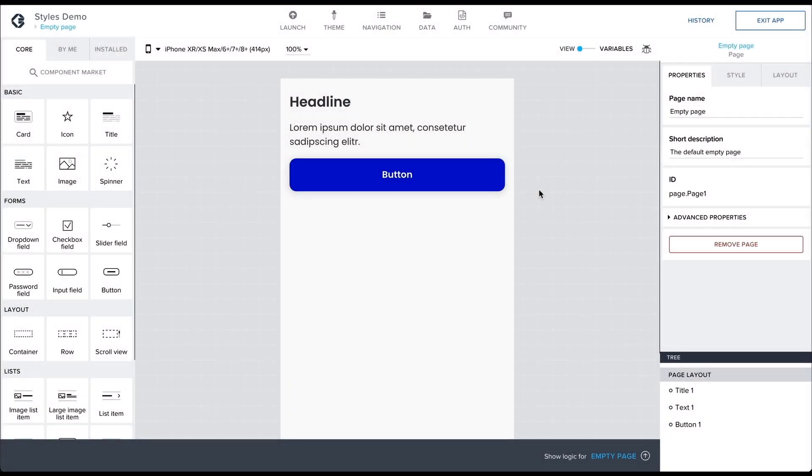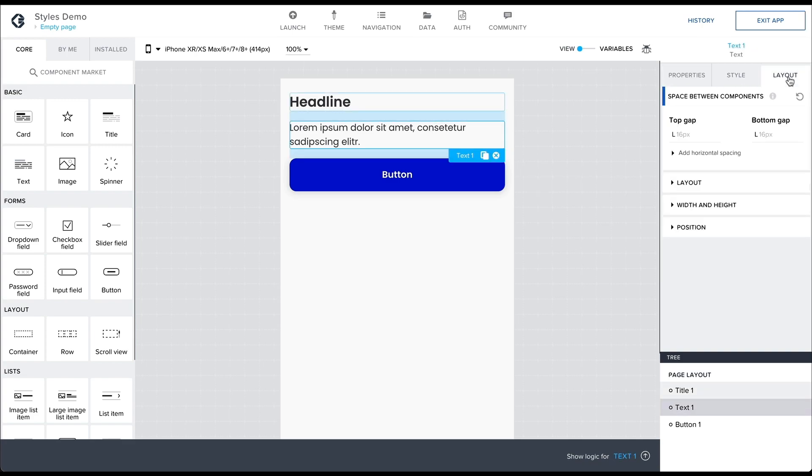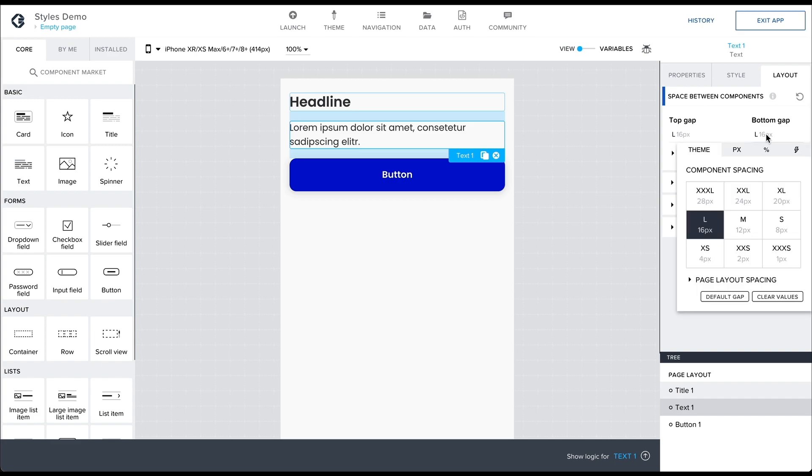Having two or more components on the canvas, to adjust the component spacing, select the top component and in the Layout tab set the bottom gap to XXL.